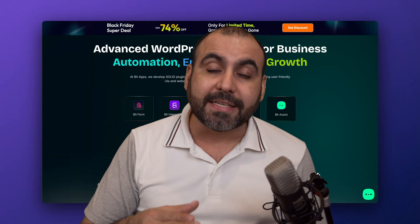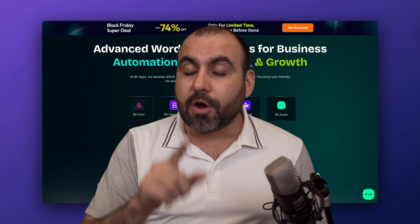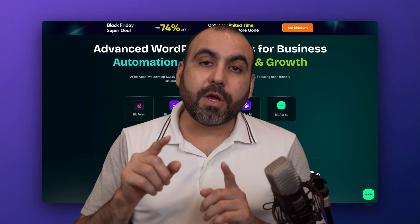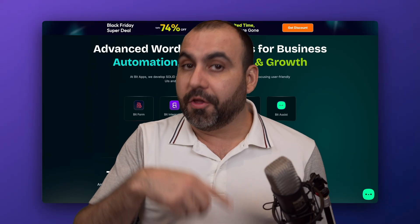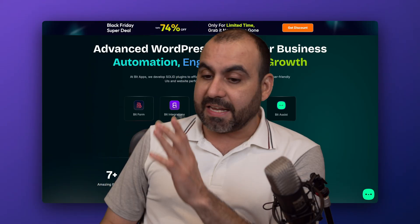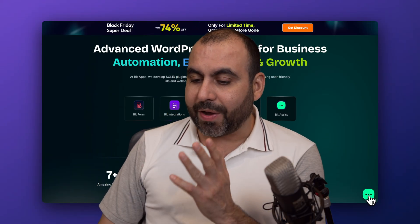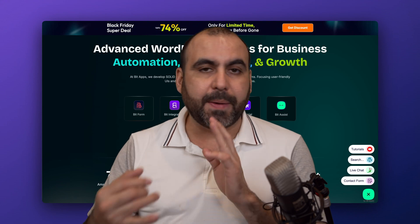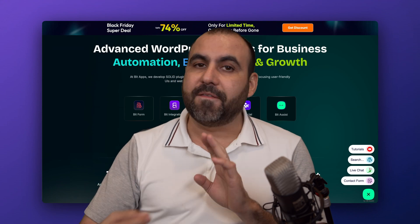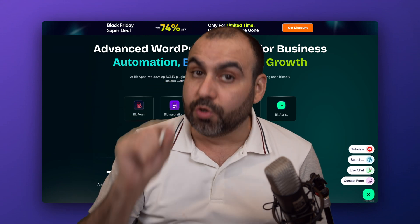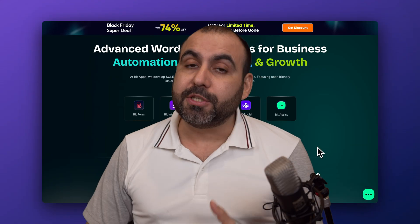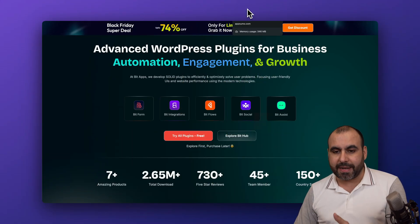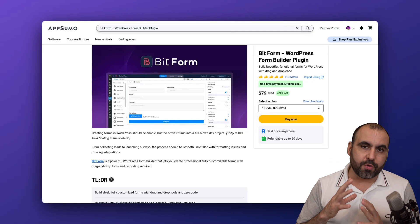BitForms is a form builder on WordPress, but you can also embed these forms on other sites that are not WordPress. The same goes with BitAssist, which is a widget you can embed on your website that lets you add a form, a knowledge base, videos, and more. It's super easy to use and super useful for your website.